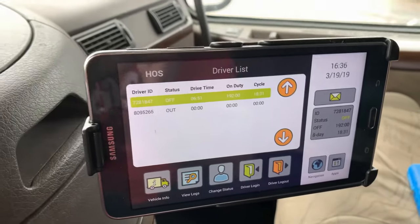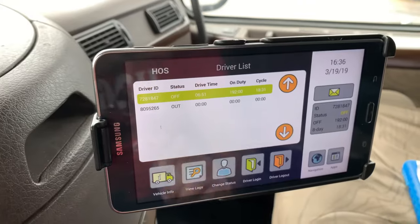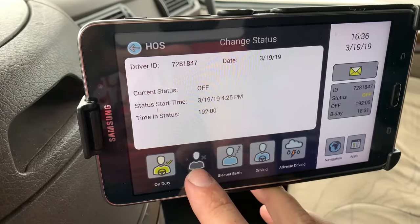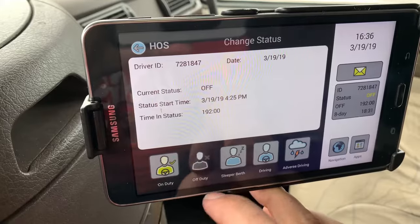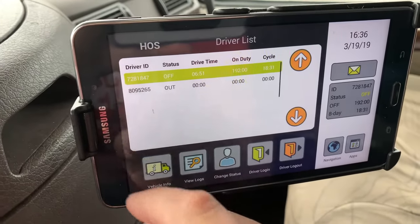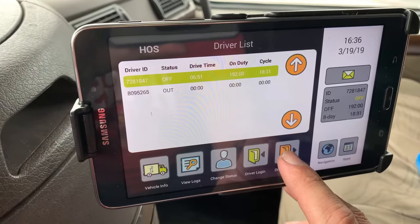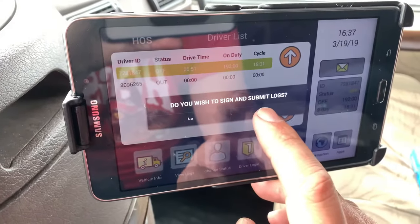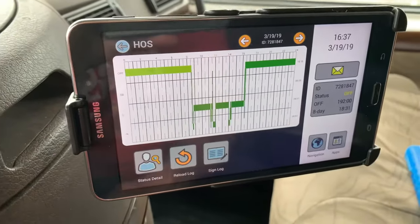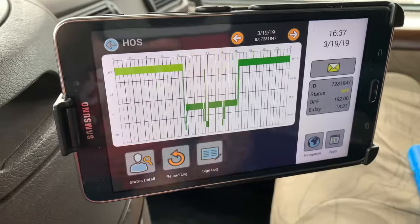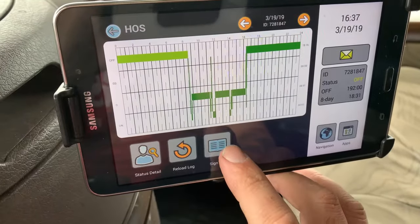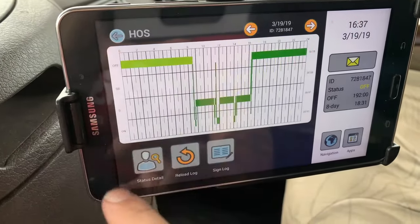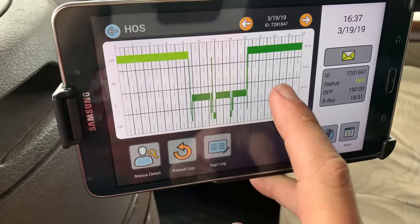To log out when you're done for the day, make sure that you're off duty — change status, go off duty. Then push log out, this orange button right here. It'll ask do you wish to sign and submit logs — yes. You can see your graph and confirm that everything is going the way it's supposed to.